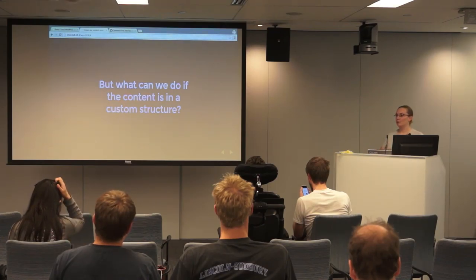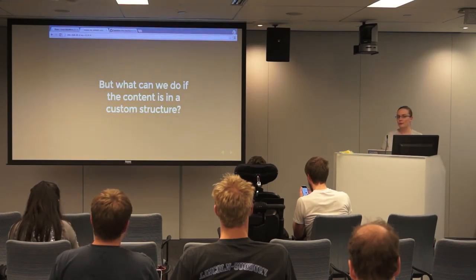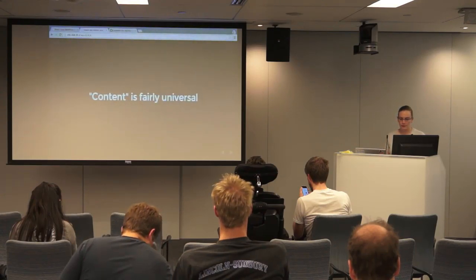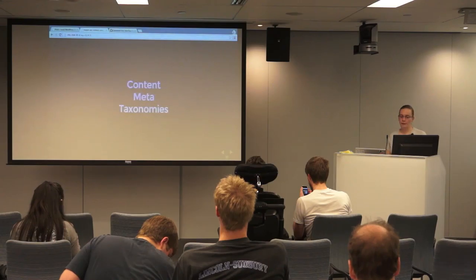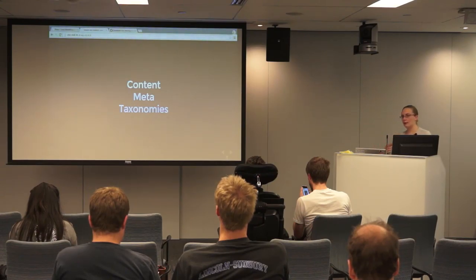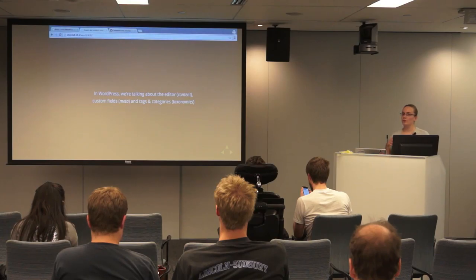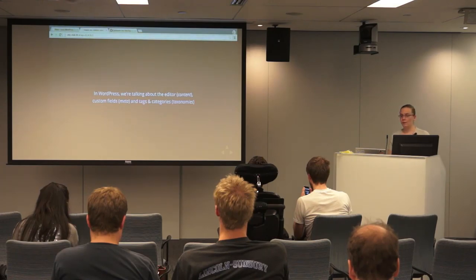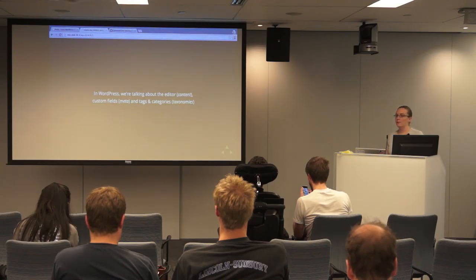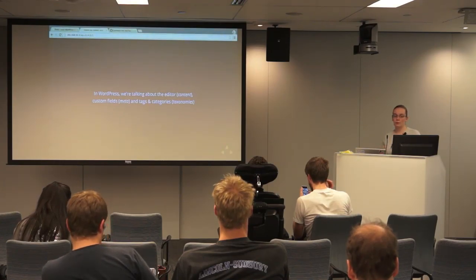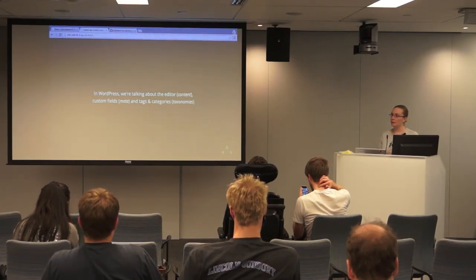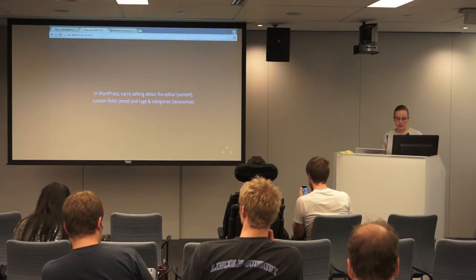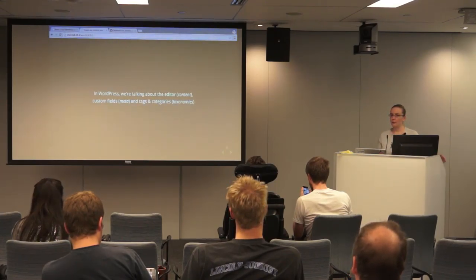So how do we actually do this if your content is custom? Whether it's a separate CMS, maybe it was a custom CMS that you're moving from. A lot of content is fairly universal. It generally follows this kind of structure of your content, any sort of attached meta, and taxonomies. In WordPress, the content is the stuff that's in the editor, so literally your post content, what you're writing, your title. That's what I'm talking about when I say content here. Any meta is if you've ever used custom fields, or even if you've uploaded a post thumbnail or featured image on a post, that's still considered meta. And then taxonomies are tags and categories, or any custom taxonomies you can have.